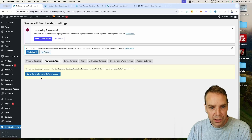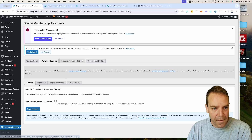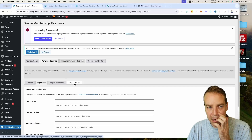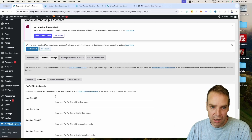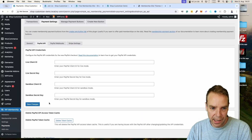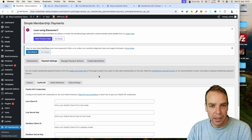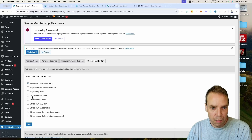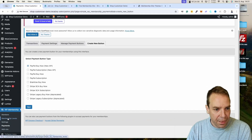For payment integration, go to the Payments section. Here you can enable PayPal and also Stripe as payment methods. Before activating these, you need to fill in your PayPal or Stripe credentials. Once configured, members can pay with PayPal or Stripe for their membership level. You can also manage payment buttons — create new buttons or customize existing ones — all from this interface.